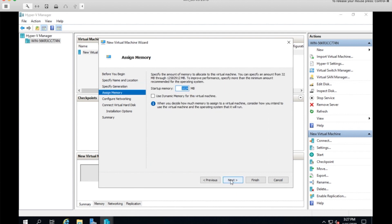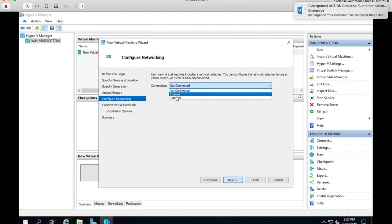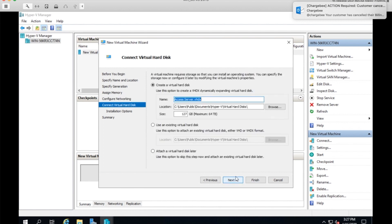Assign memory. I think one gig will do for this demonstration. And then configure networking. Here's where I'm going to attach the interface or the virtual switch that I already created. I have an internal one and then the external one. Choose external and next.